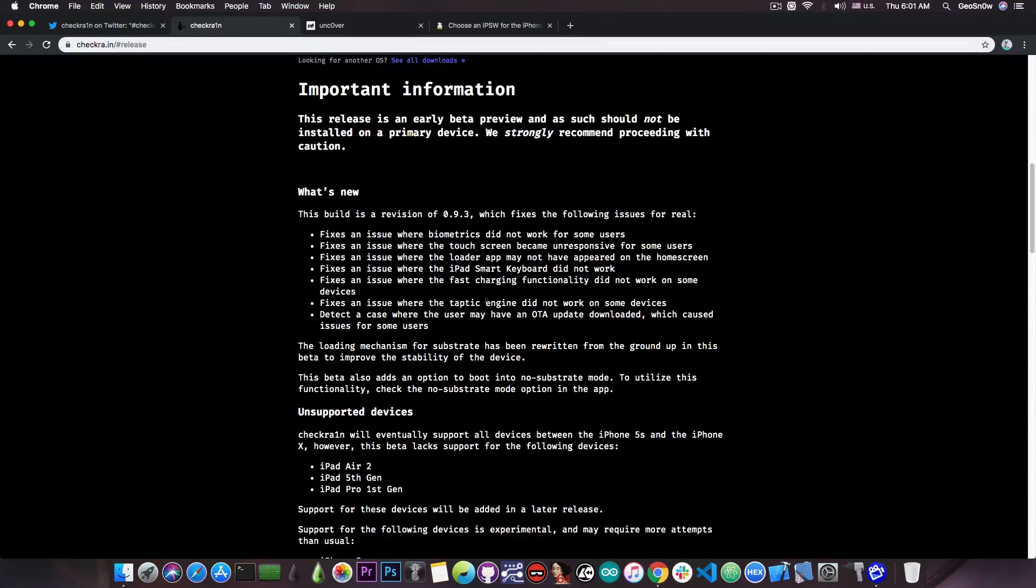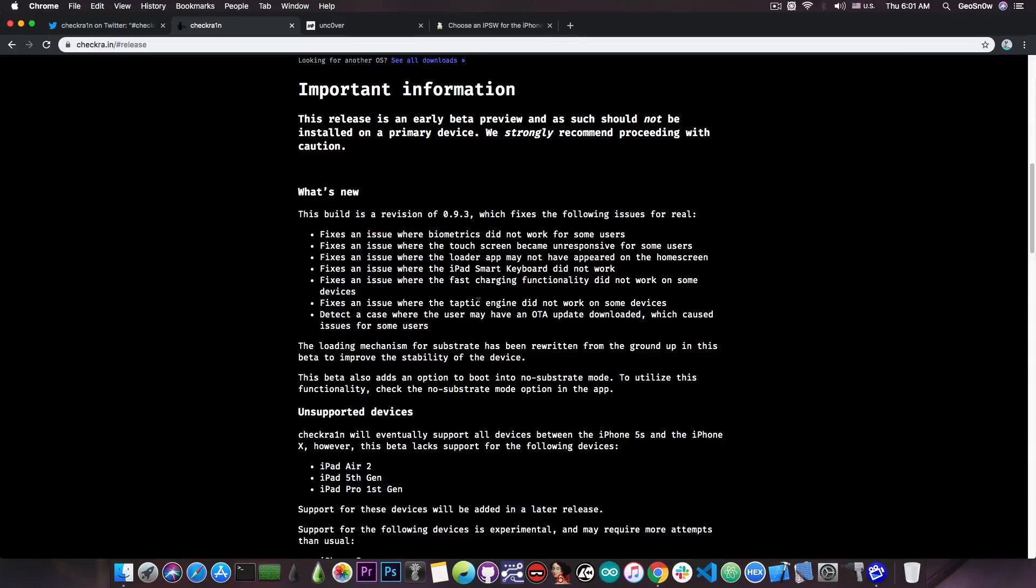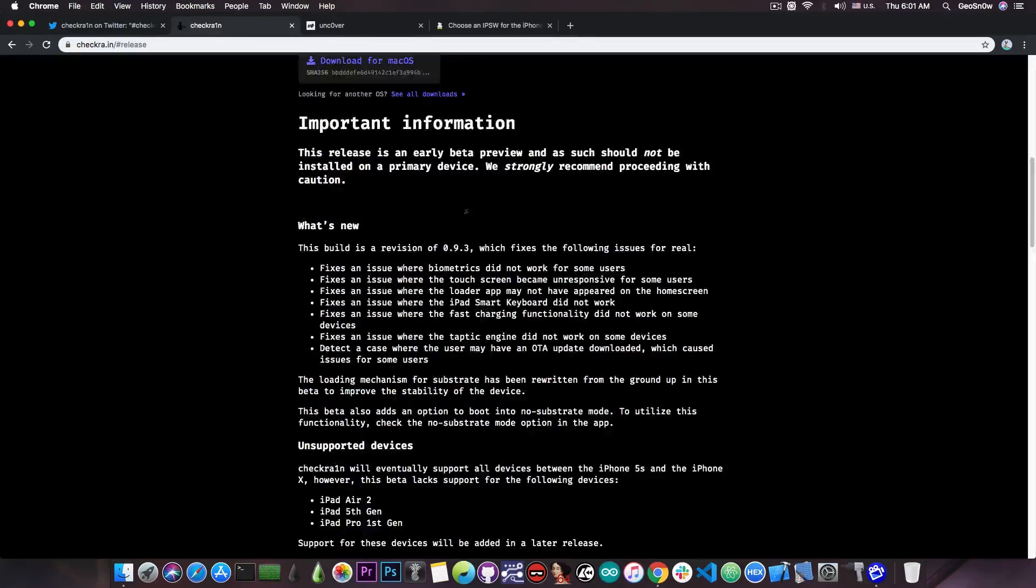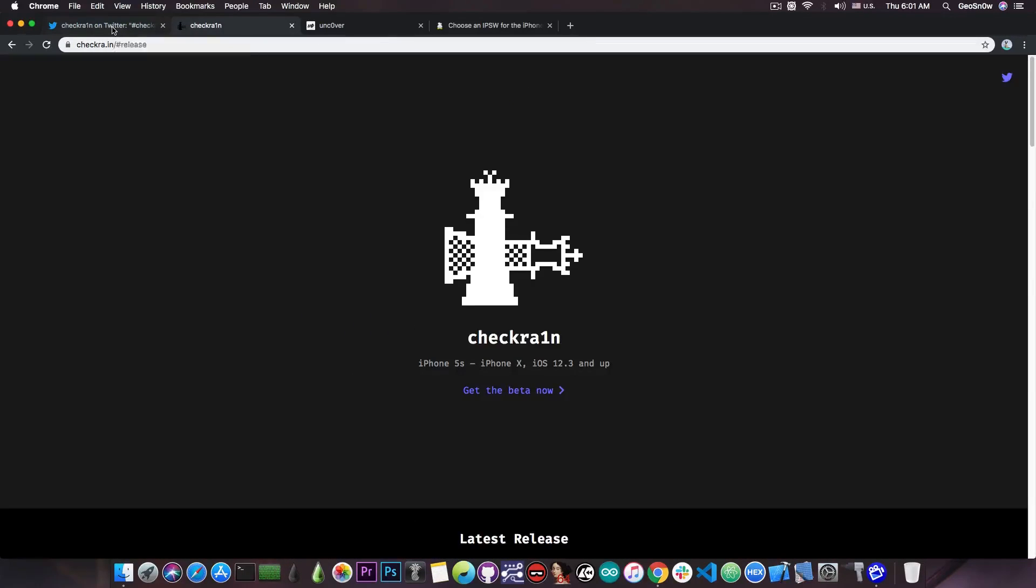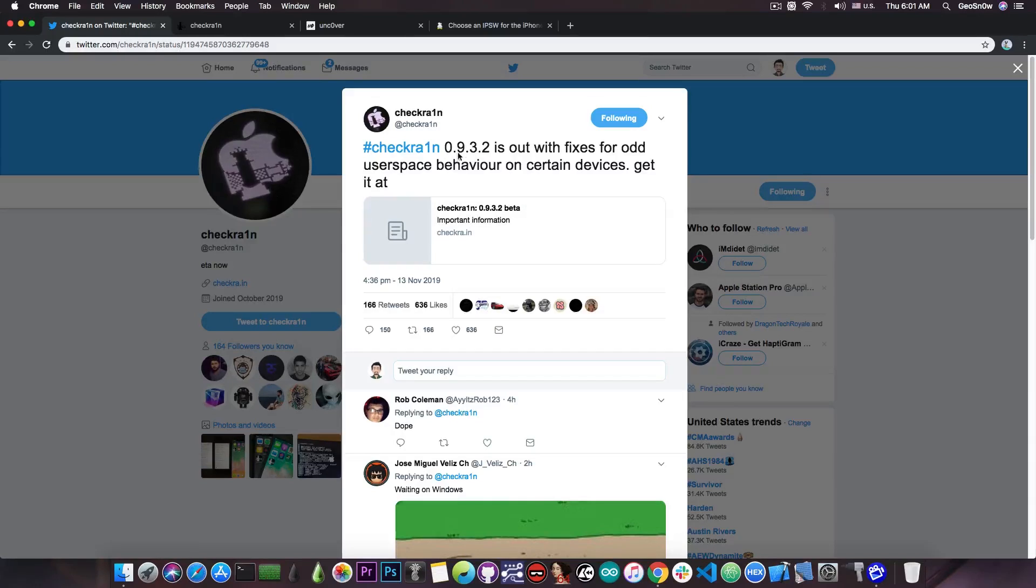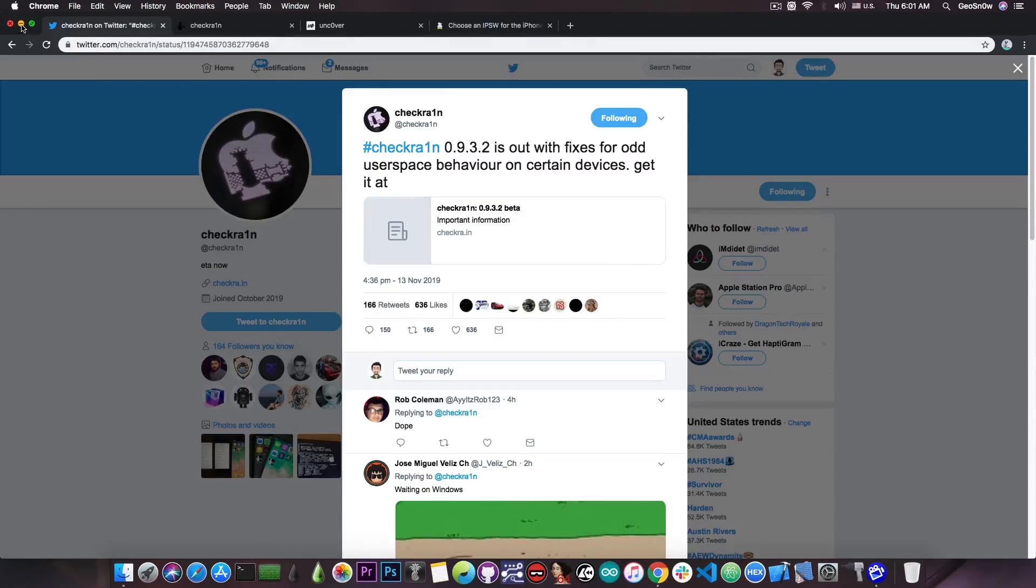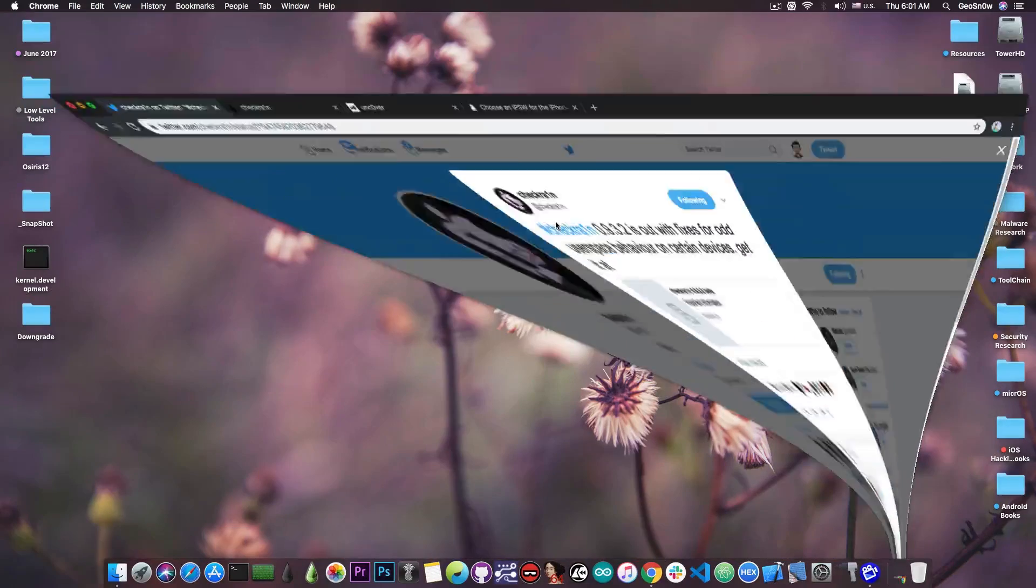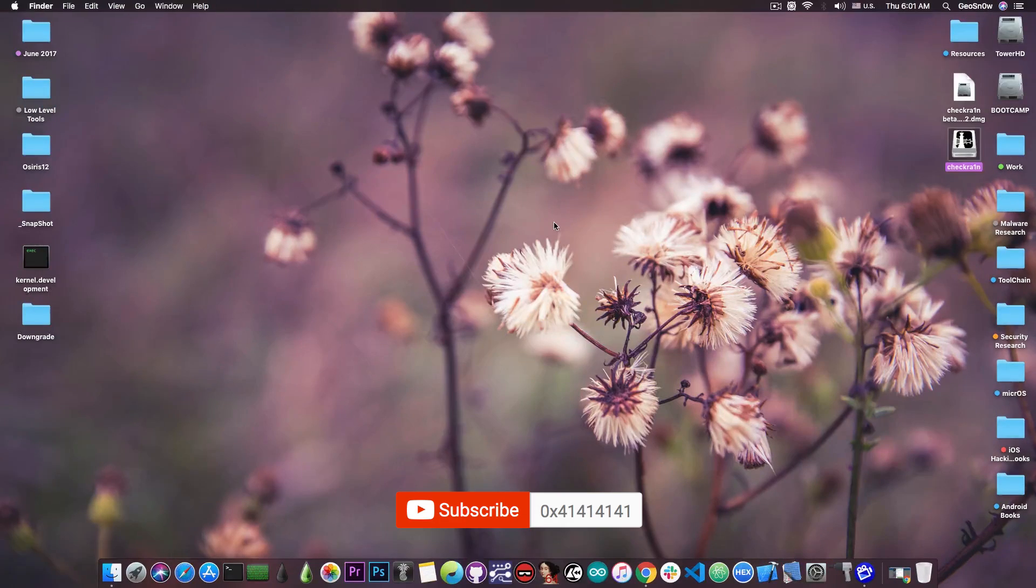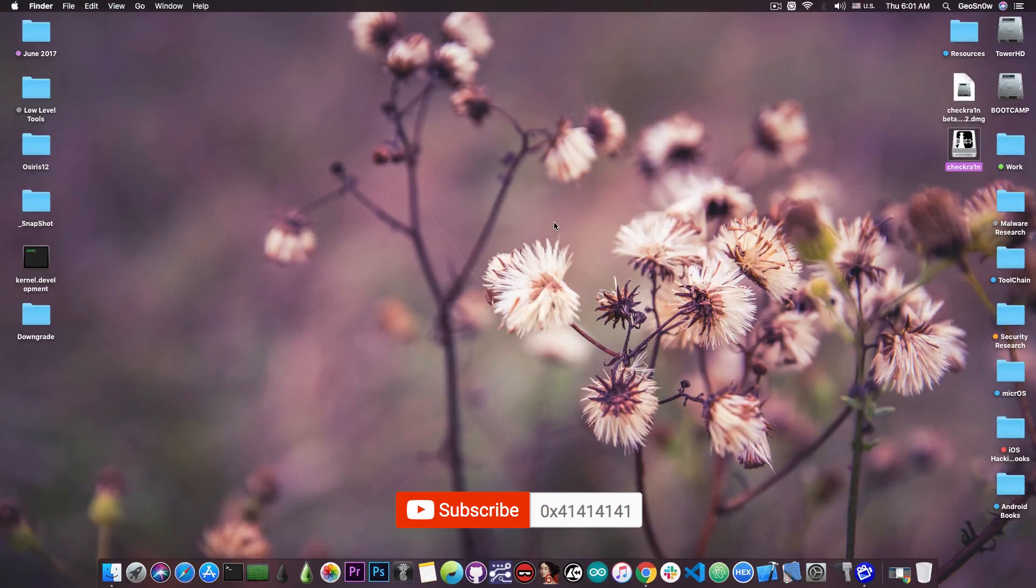So if you have an older version of the jailbreak and you have any of these issues or even if you don't, go ahead and update to the 0.9.3 or update to the 0.9.3.2 which is the latest version available with the fix for the odd user space behavior. So yeah that's pretty much it guys, thank you for watching, don't forget to subscribe to stay updated. I am Geosnow and until the next time peace out.